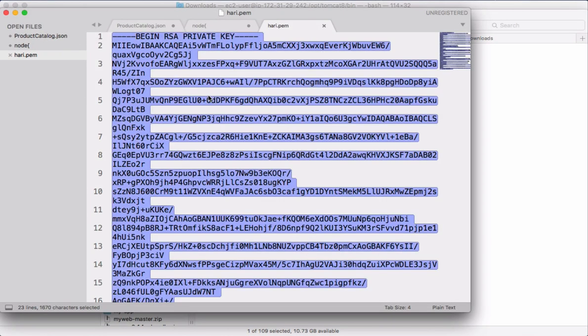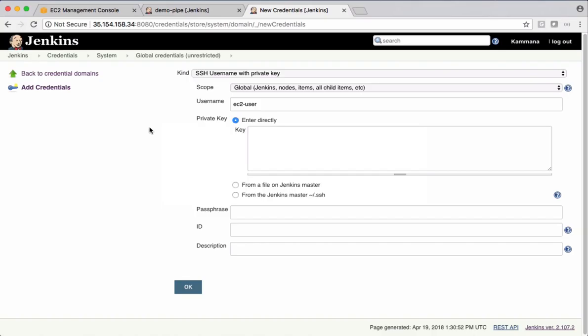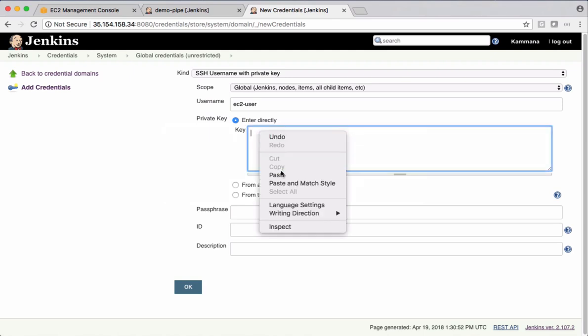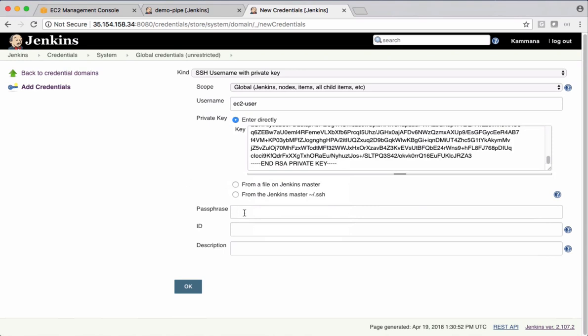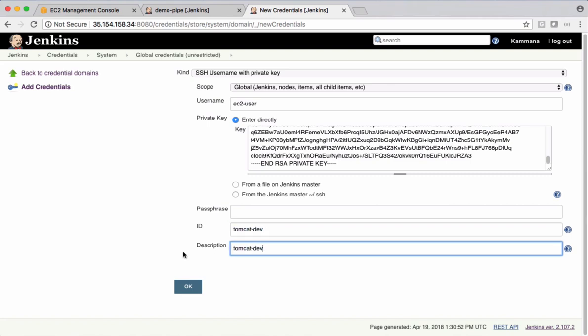Let's copy this and come back to Jenkins and paste that private key directly here. We don't have any passphrase. Let's give some meaningful ID. Let me call this one as Tomcat dev. Let's also give a description with same Tomcat dev. Let's add it.